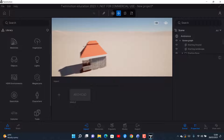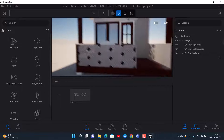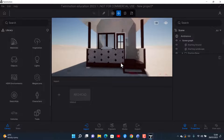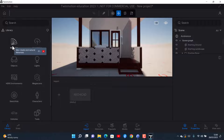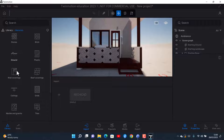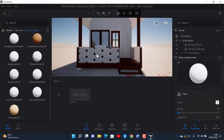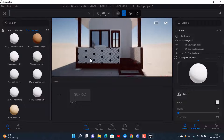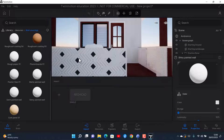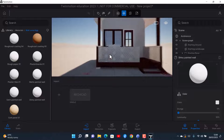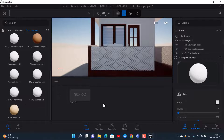It looks like this because I haven't yet tried to apply textures. But now you can go to Materials and try different textures that you want for your structure. Yeah, it's just that simple — not really complicated.